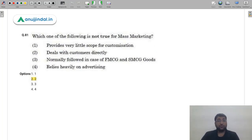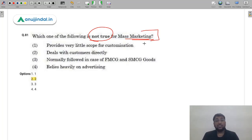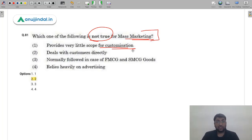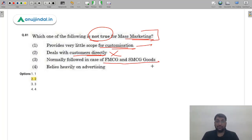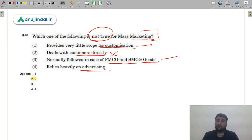Question 81: Which is not true for mass marketing? Mass marketing provides very little scope for customization — this is correct. 'Deals with customers directly' — this is incorrect; mass marketing uses advertising to reach audiences broadly, not direct customer contact. 'Normally followed in FMCG and SMCG goods' — correct. 'Lies heavily on advertising' — correct. The incorrect statement is option 2, which is the answer.